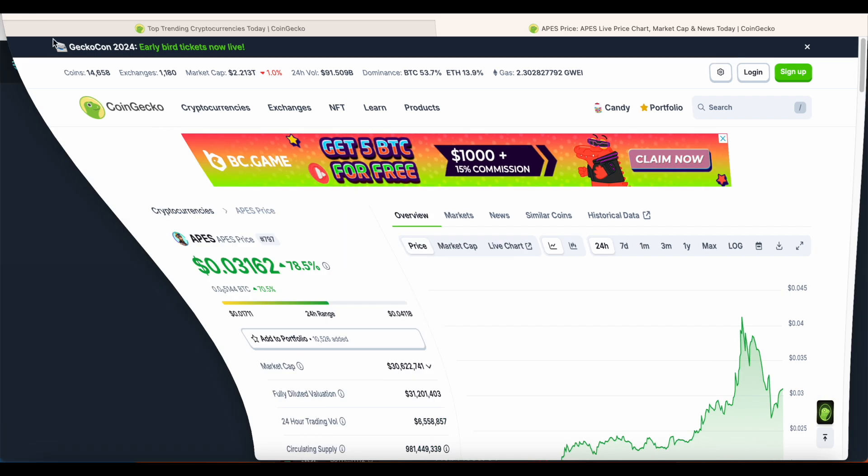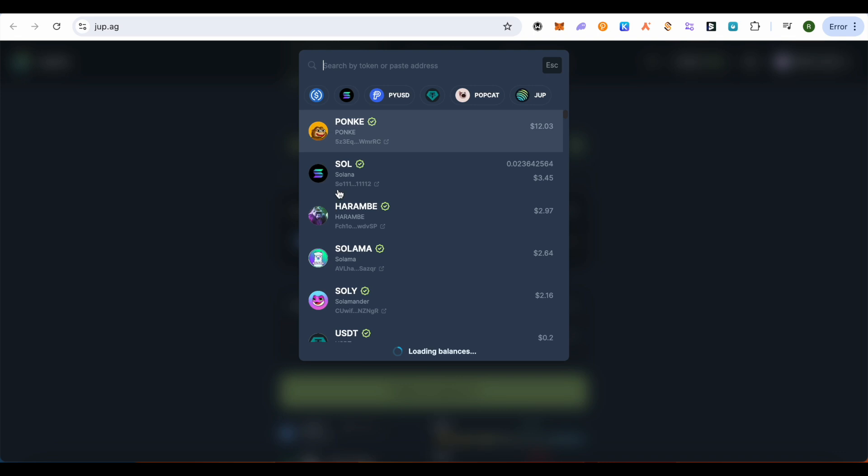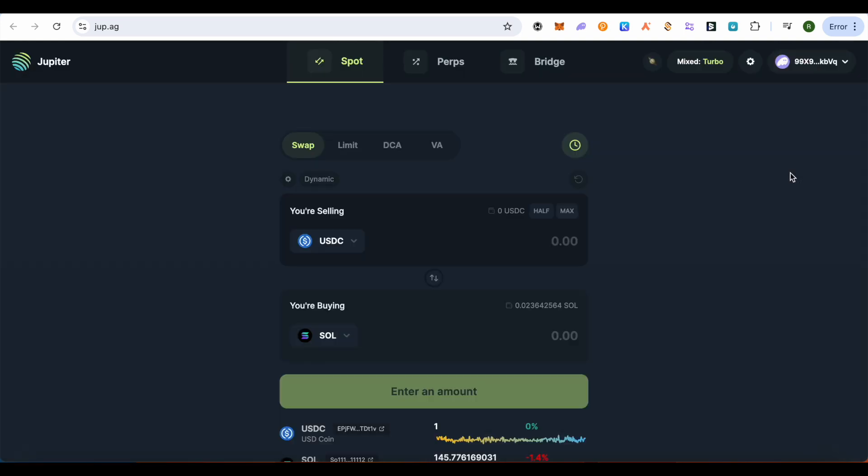Then get back to Jupiter. When you click over here for searching for that particular token, simply paste the link or the contract address, and this is how you would be able to find it quite easily.